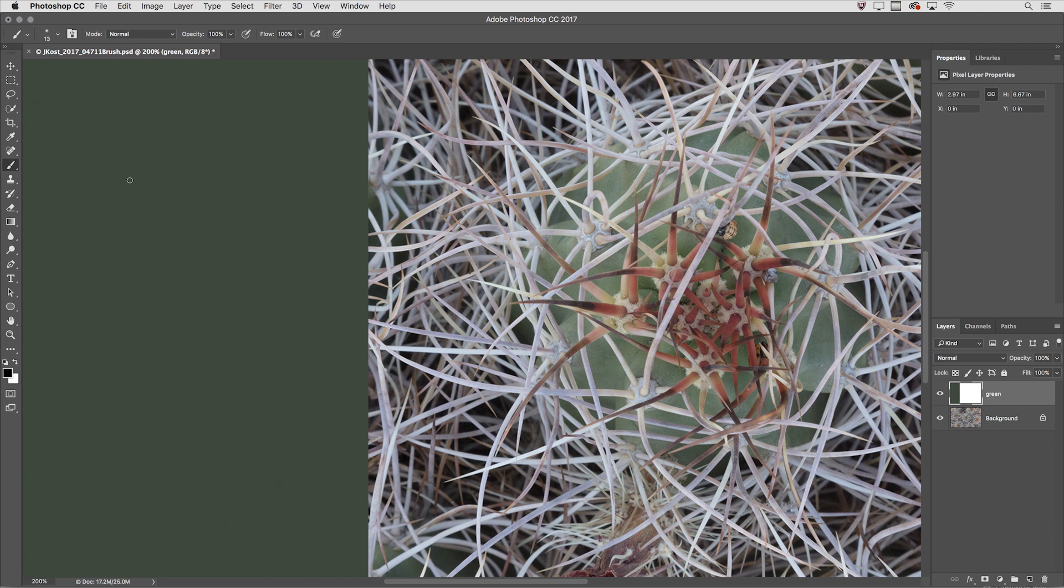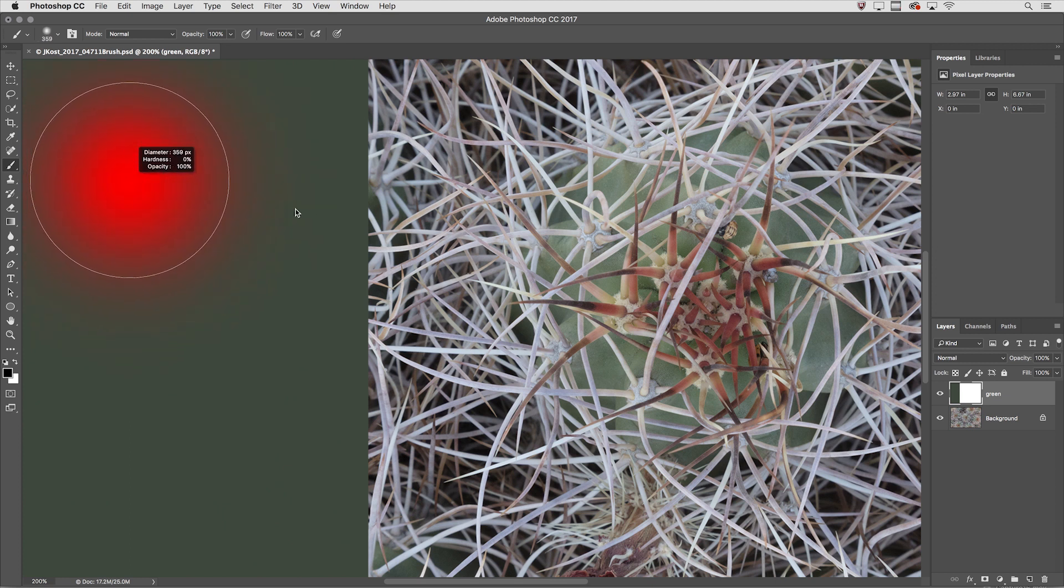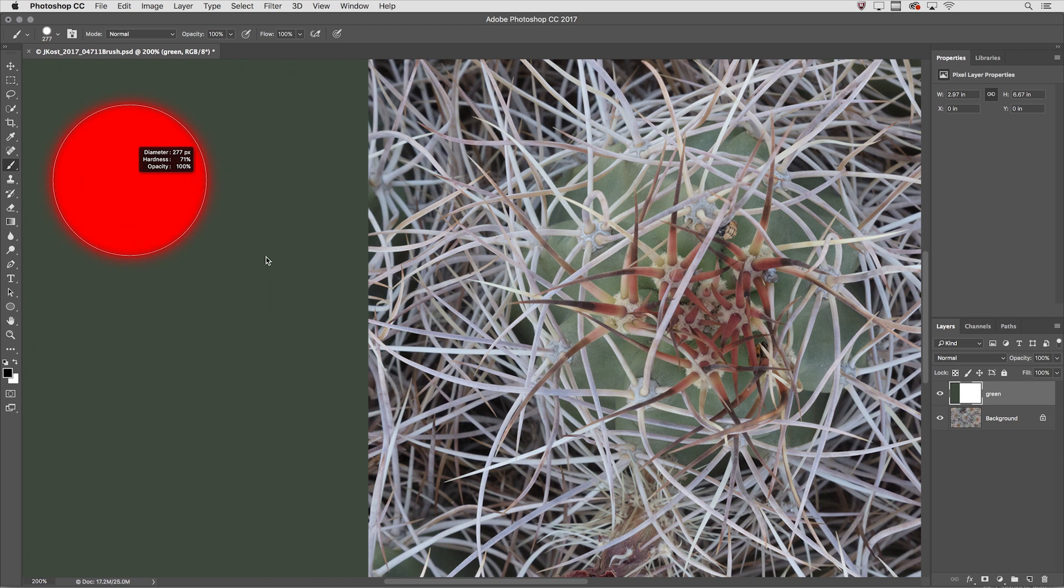It's an odd shortcut but on the Mac it's Control Option and then drag either left or right to change the diameter. Drag up and down in order to change the hardness of the brush.